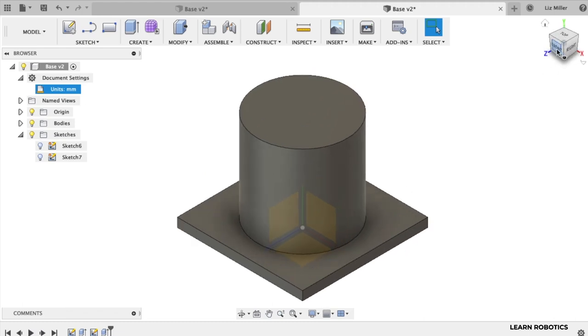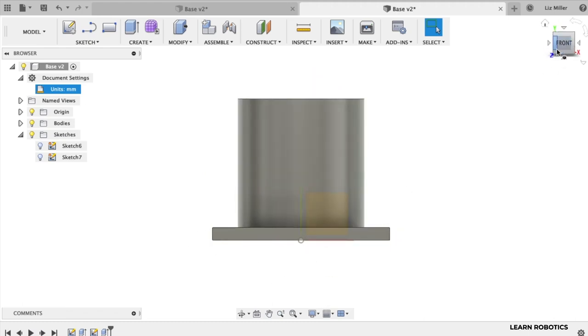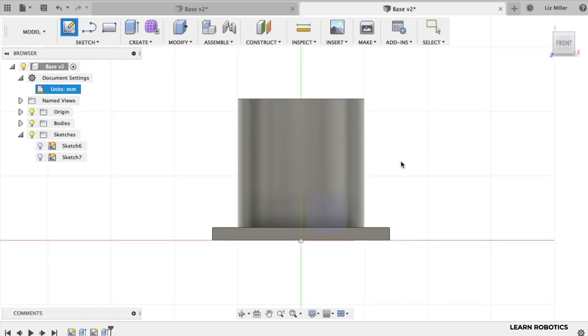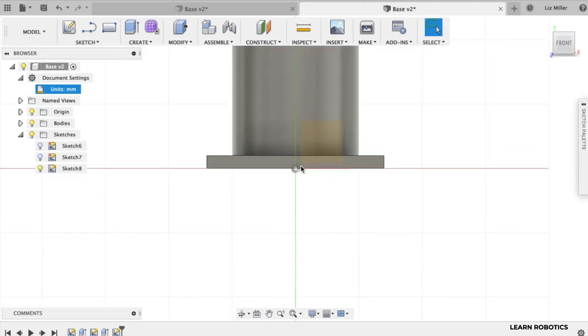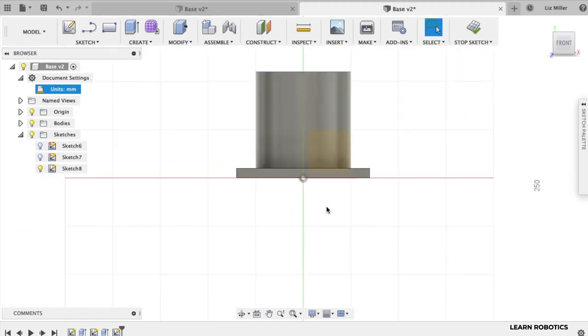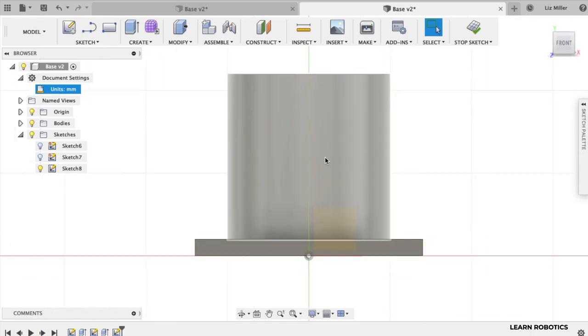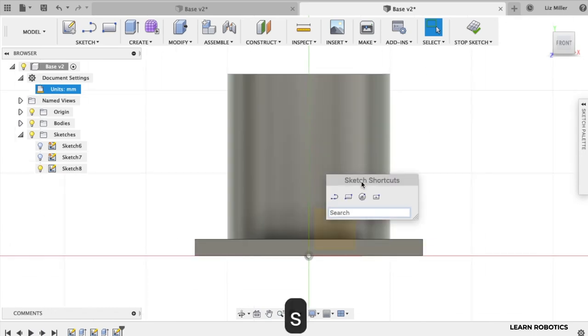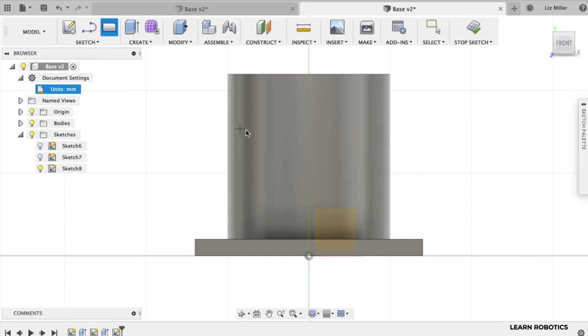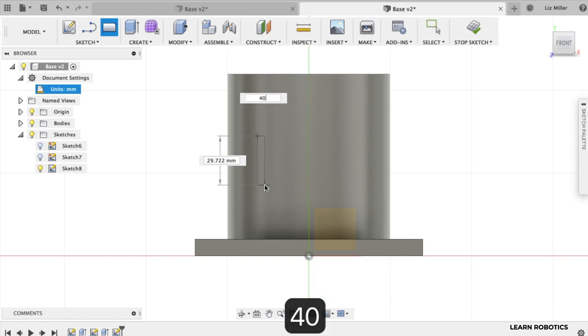Now let's move to the front plane and we're going to start another sketch. And this is going to be for where we store our electrical components on the inside of the base. So we're going to go ahead and we're going to create ourselves a two-point rectangle. We'll just draw it on this face. It's going to be 40 by 80.